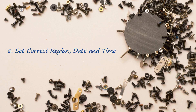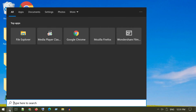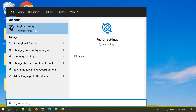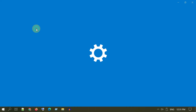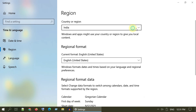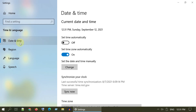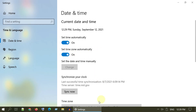Solution 6: Set correct region, date, and time. Search and open Region Settings and ensure that your country or region is set correctly. Then go to Date and Time and enable both automatic time and automatic time zone. Select Sync Now.